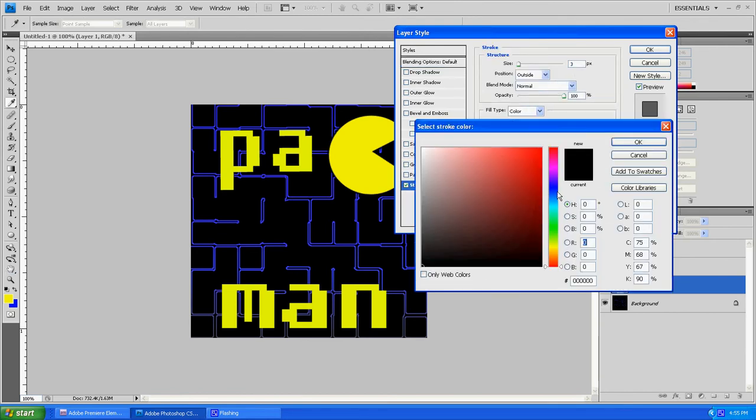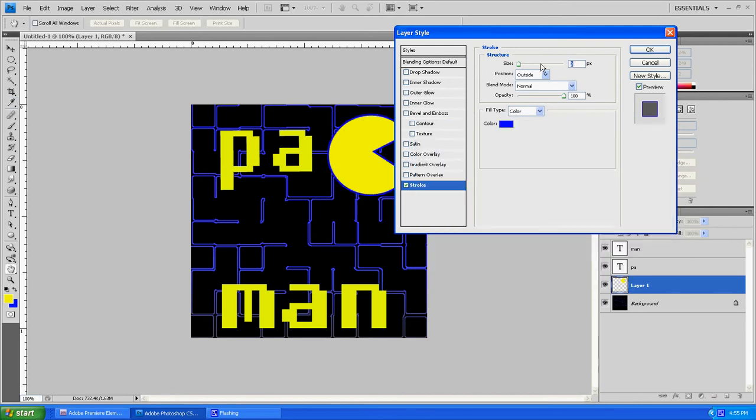I'm going to go with a blue stroke, mainly just because I like the blue with the blue background. Now I'm going to make it really small. I don't need it to be that noticeable. So that's okay.